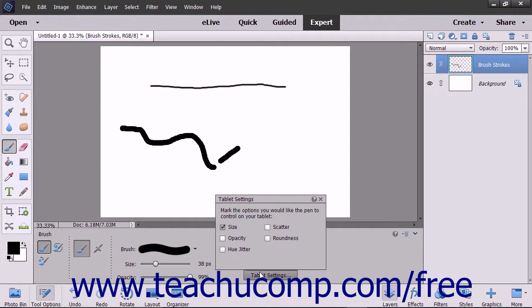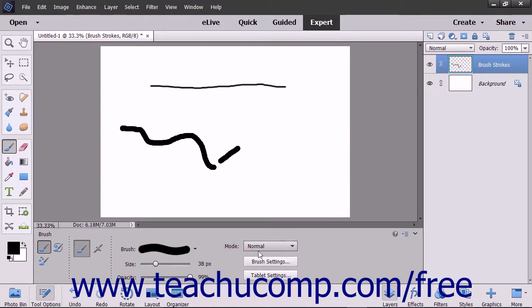In the Tablet Settings pop-up menu that appears, check the checkboxes for the options you want the pen on the tablet to be able to control. You can uncheck options you do not want the pen to control. When finished, click the X in the upper right corner of the panel to close it.